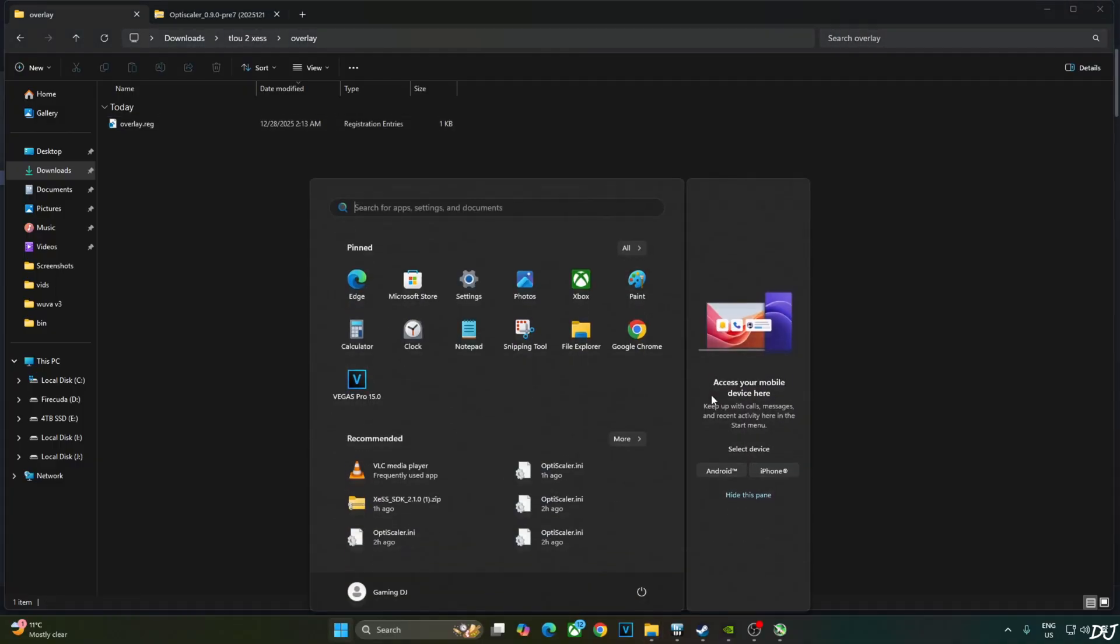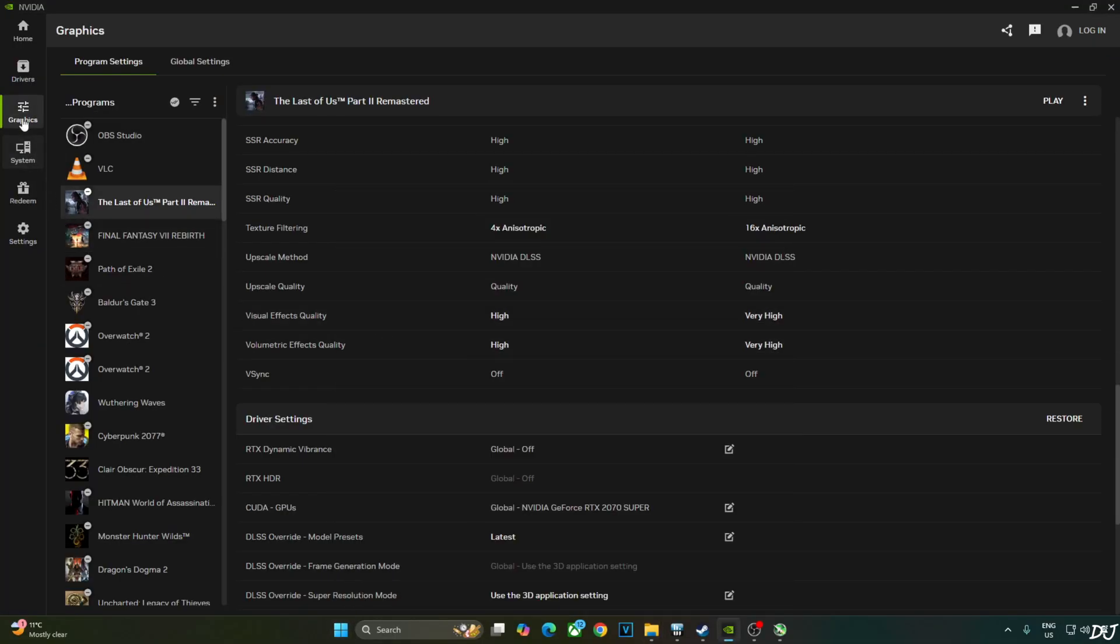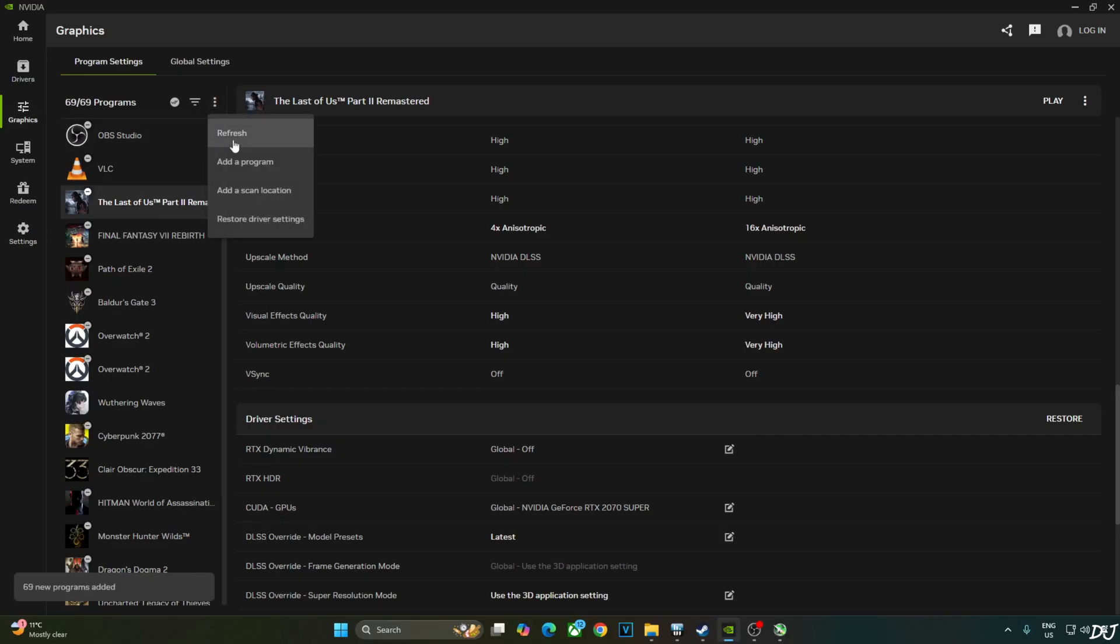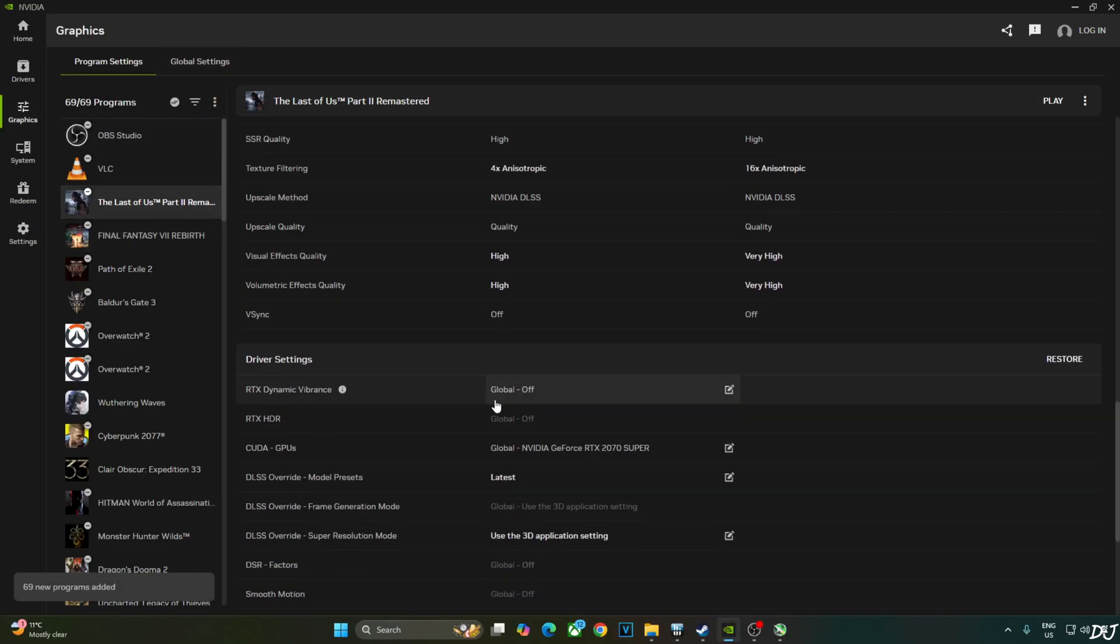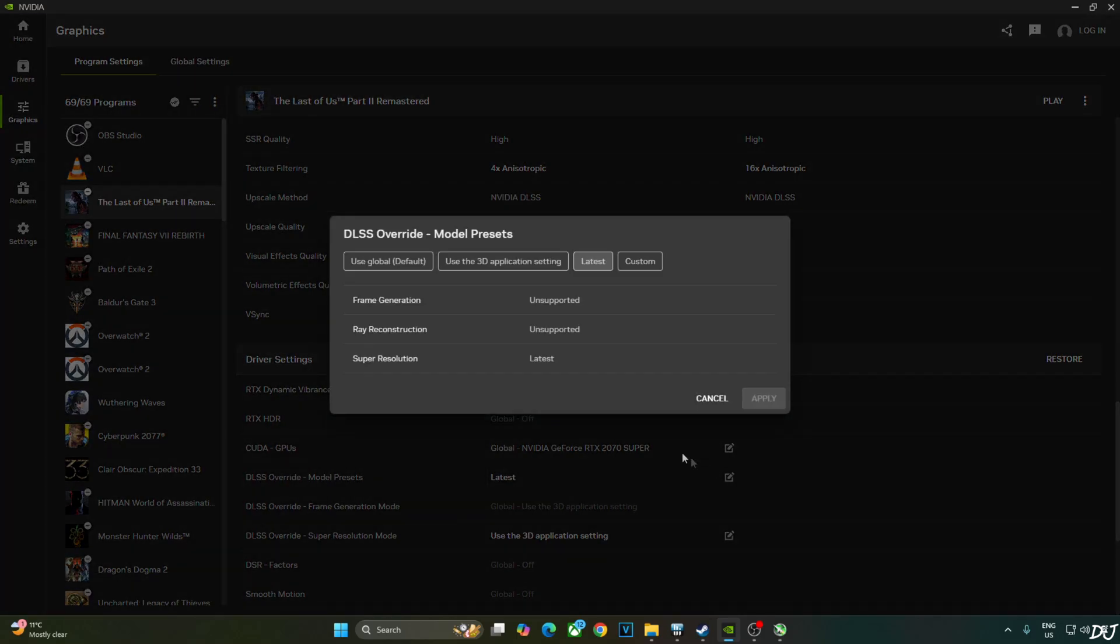Open NVIDIA app. Click on graphics. Click on the three dots here. Click on refresh. From this list select Last of Us 2. Scroll down until you find this setting. DLSS Overwrite Model Presets. Click on the pencil icon next to it and click on latest. I've already done it. Apply.